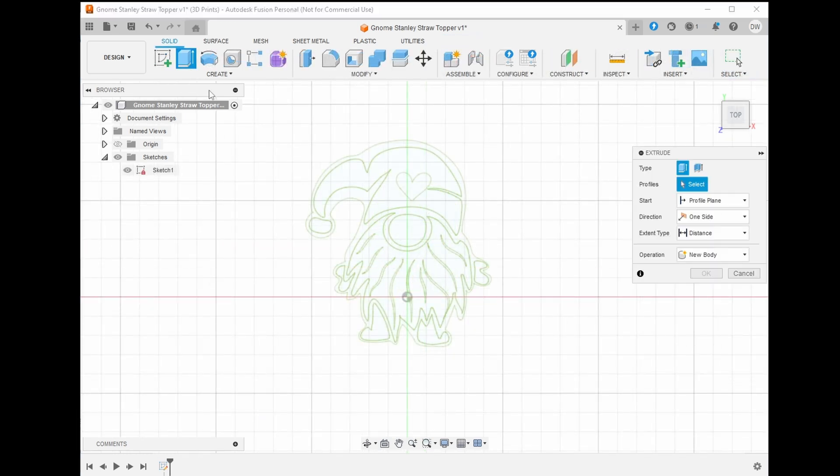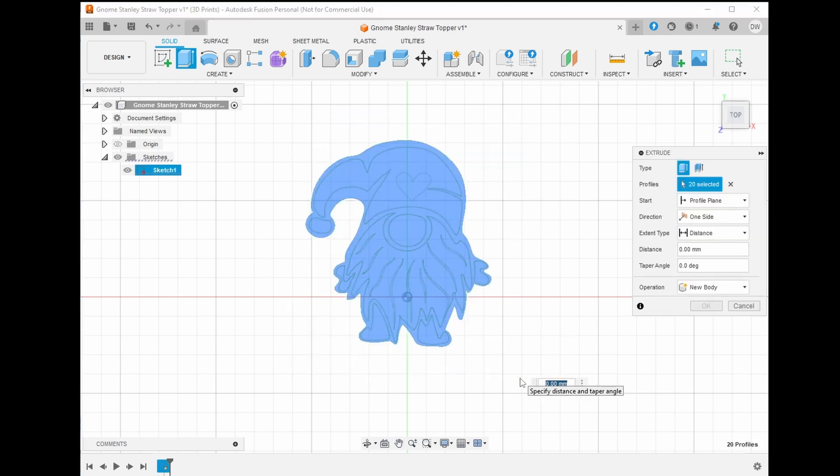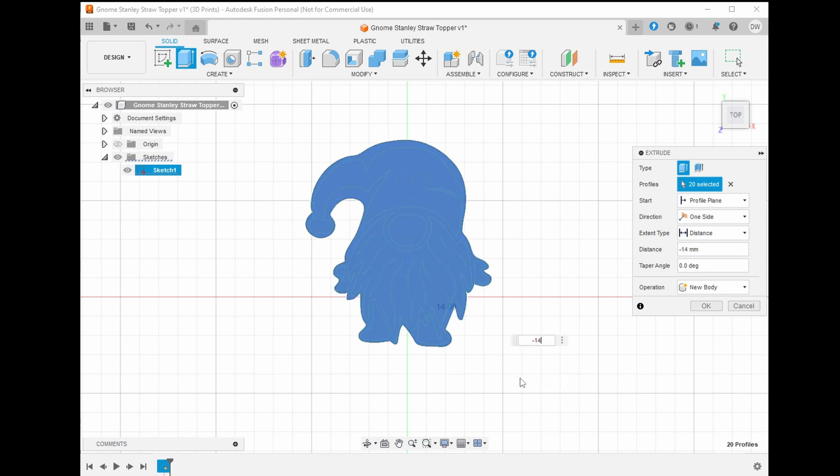Now that we have our sketch, select extrude and highlight the whole model. I know that the straw and the Stanley cups are 10 millimeters. I want our topper to be at least 10 millimeters with some padding on the sides. I think 2 millimeters on either side will be good. So let's make this 14 millimeters and extrude towards the back using a negative number.